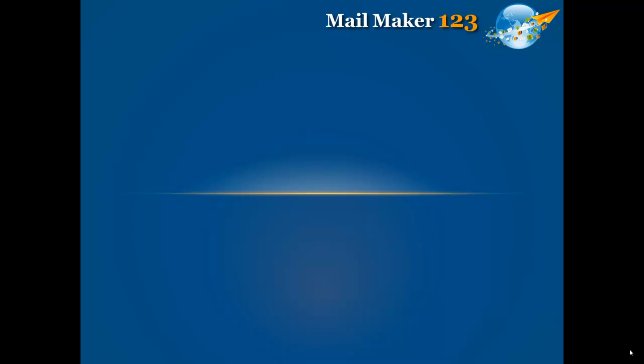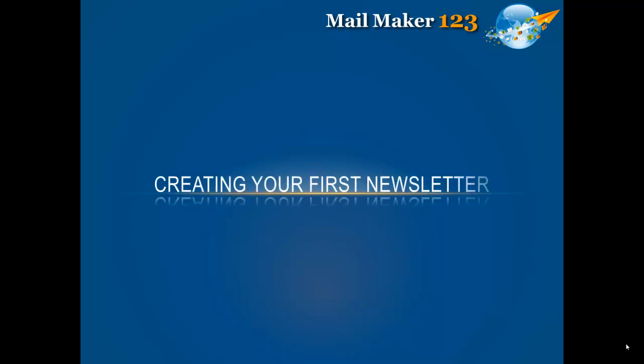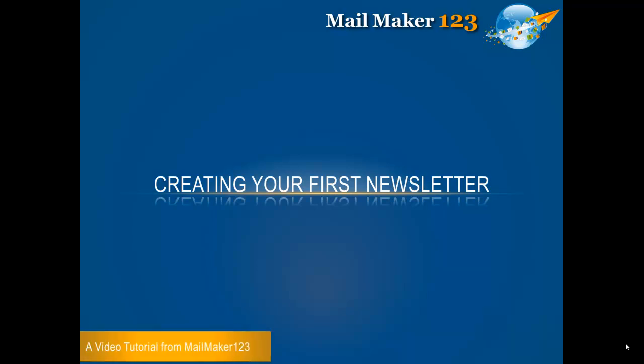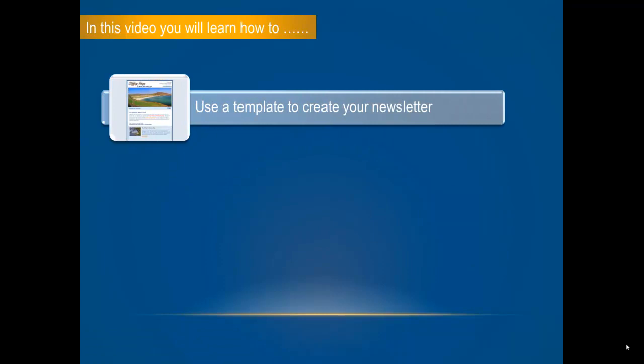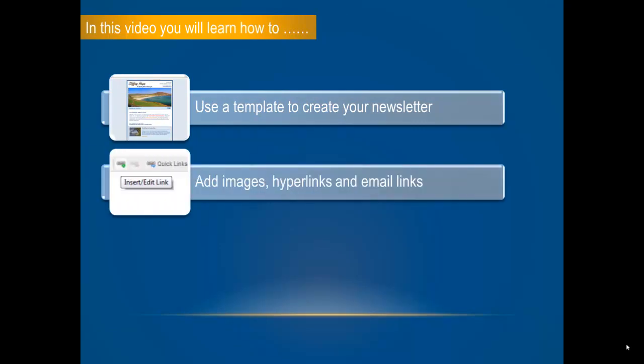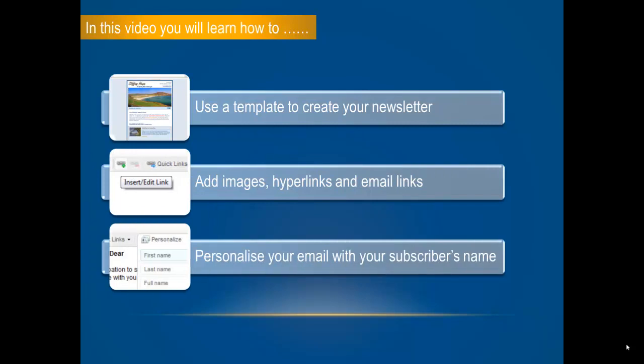Welcome to this video tutorial from Mailmaker123. In this tutorial you will learn how to create your first newsletter with our web-based email marketing software. You will learn how to use a template to create your newsletter, to add images, hyperlinks and email links, and to personalize your email with your subscriber's name.